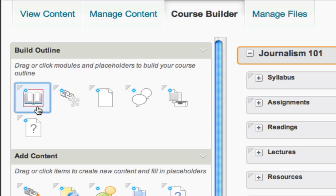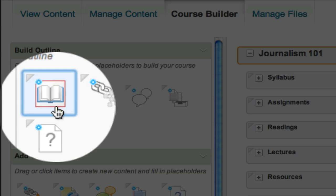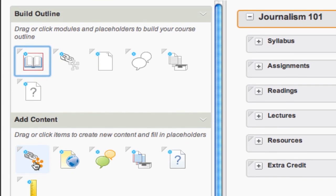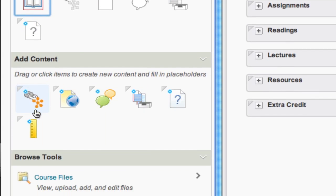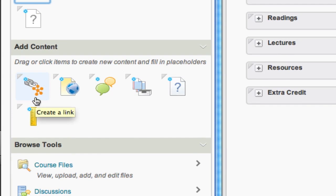Modules can also be found under placeholders. Modules are used to help organize your content. Last but not least, objects are quick ways to immediately add files, links, and tools right from within the Course Builder.